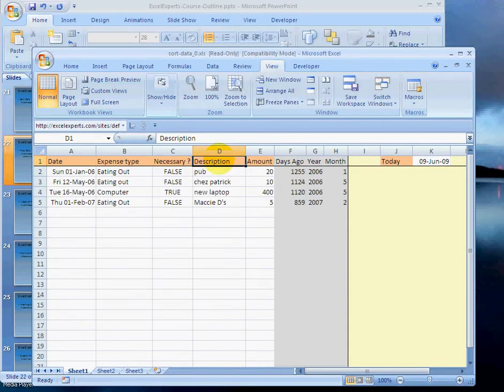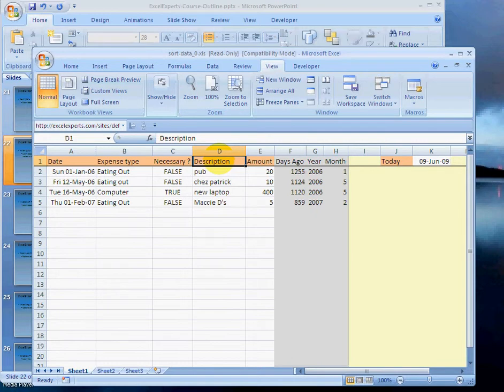You can filter on whichever heading you like and on a lot of different criteria. So that's very useful. That's auto filter.